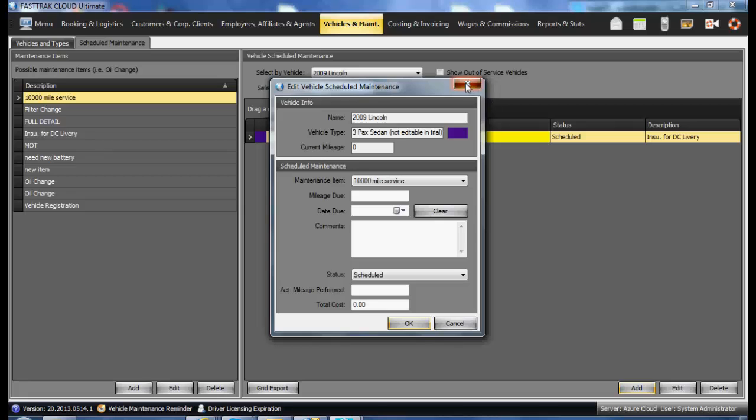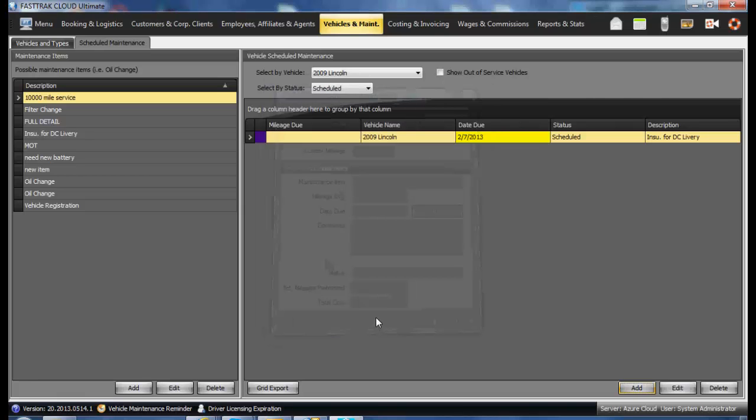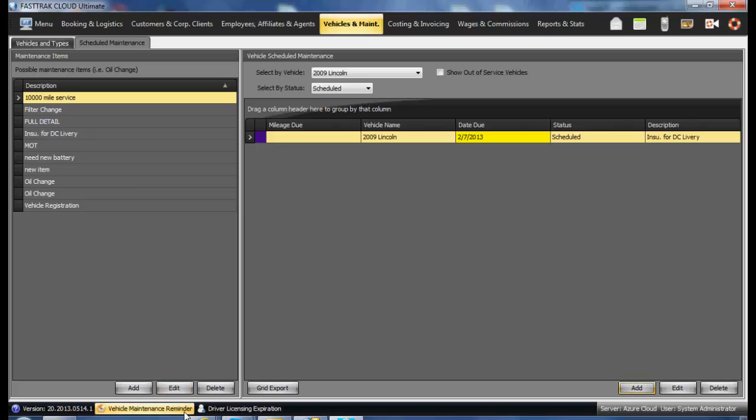You will also see that when the item comes up due, down in the lower left-hand corner of the screen, there will be a notice of vehicle maintenance reminder. By selecting that, you will be able to see the vehicles which have maintenance items due.